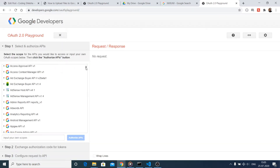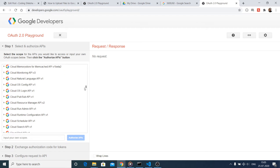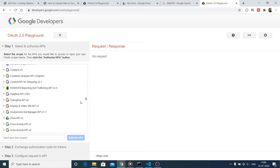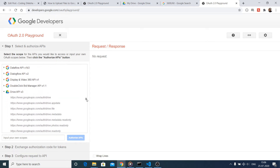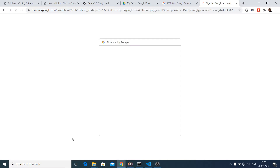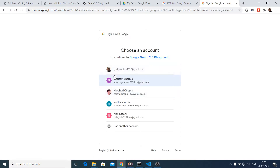After visiting the Google API Playground, you need to find the Google Drive API. Scroll down and you will see Drive API version 3. Select the scopes necessary for uploading files — we only need the first scope. After selecting the scope, which will have a checkmark, click on 'Authorize APIs'.